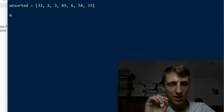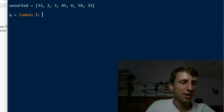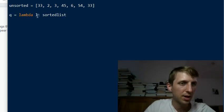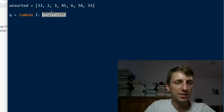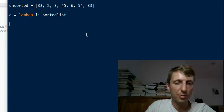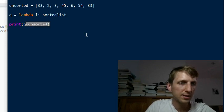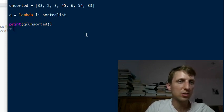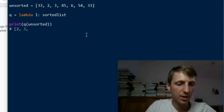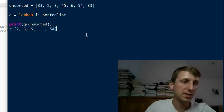We call the function q and create a lambda function. The lambda takes one argument — a list — sorts it recursively, and returns the sorted list. We call q on our unsorted list, and the result should be the sorted list: 2, 3, 6, and so on up to the maximum element 54. This is the overall structure of our code.